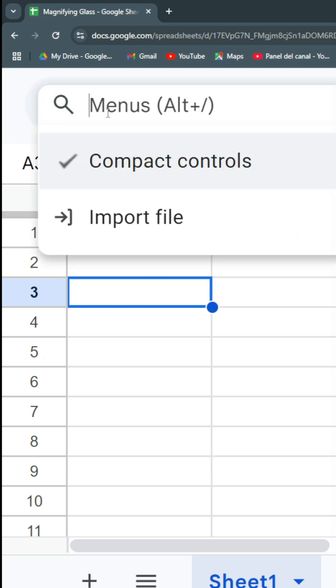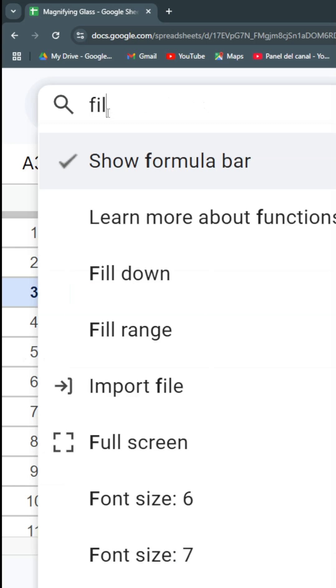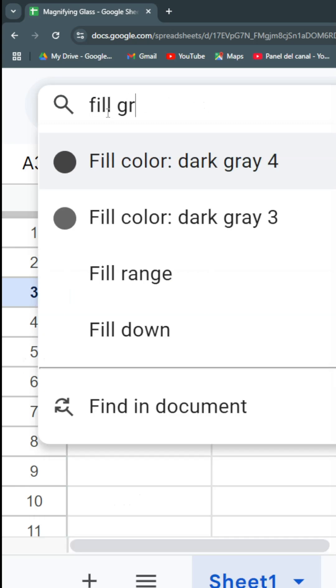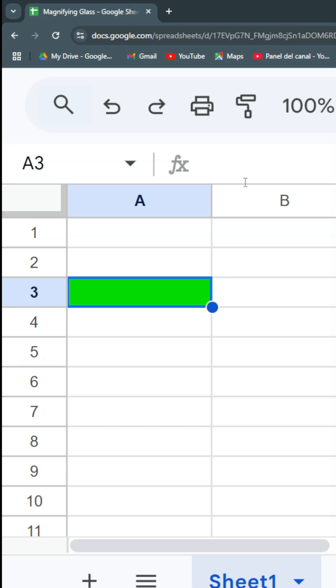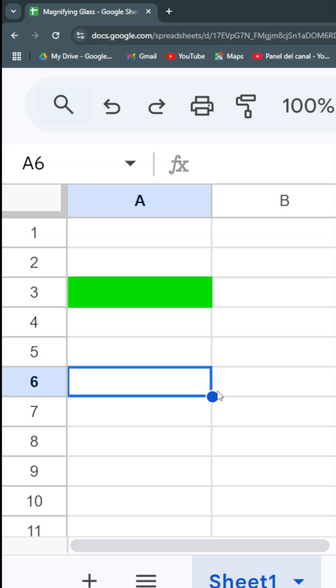So as I already told you, you can do fill green and let's fill the color with green. And then I want to fill this cell with the same green again, so I'll go to the other cell and I'll go to the magnifying glass.